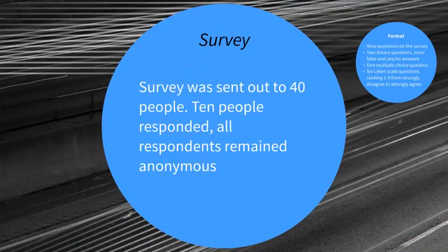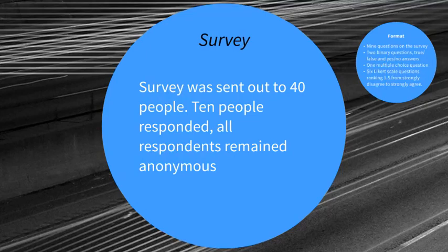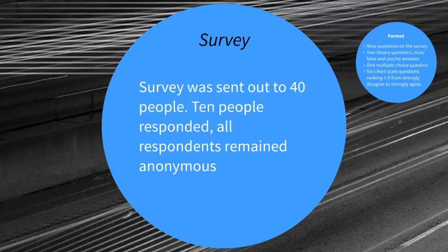The survey that I put out, I sent to 40 people. Of those 40 people, 10 people responded. All the respondents were anonymous.